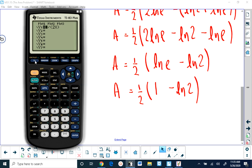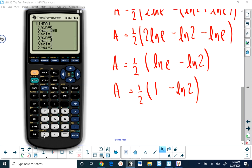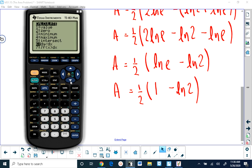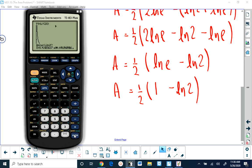You can graph the function y equals 1 over 2x and verify using the calculator. Setting the window from 0 to 10 and 0 to 3, I go to the calculate menu and choose the integral option, entering the lower limit of 2e and upper limit of e squared. It calculates the area and shades it — the same answer we got on paper.